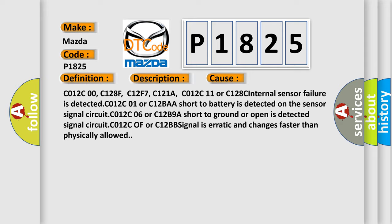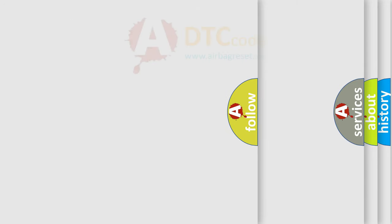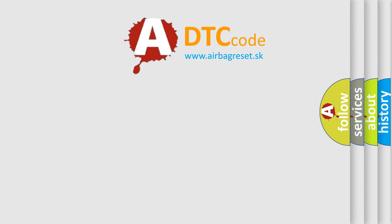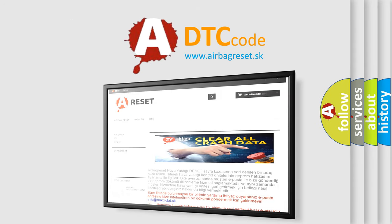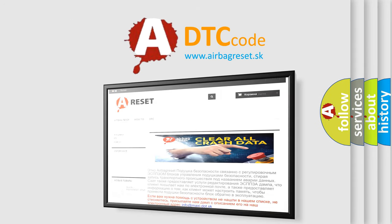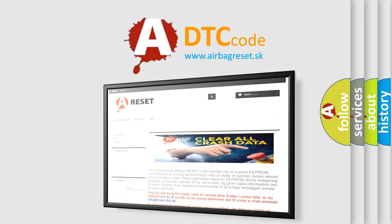The airbag reset website aims to provide information in 52 languages. Thank you for your attention and stay tuned for the next video. Bye.